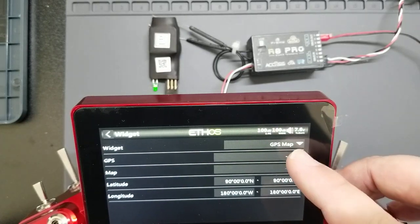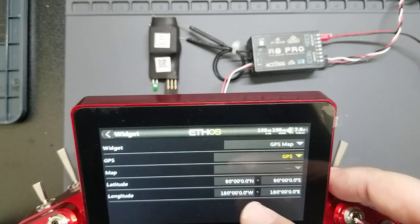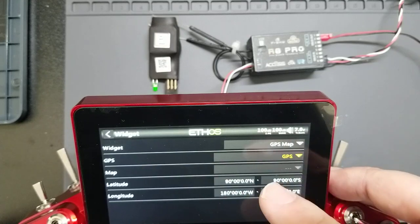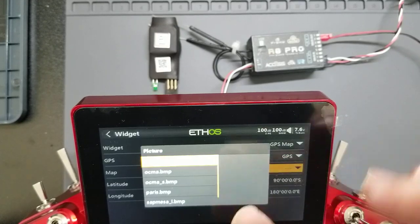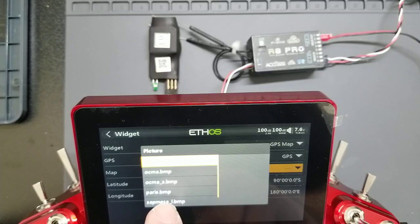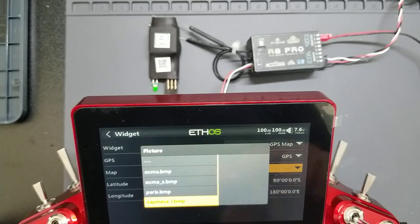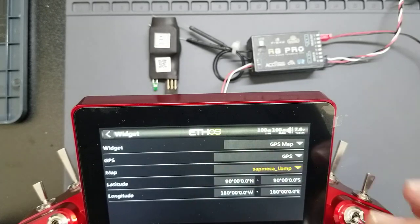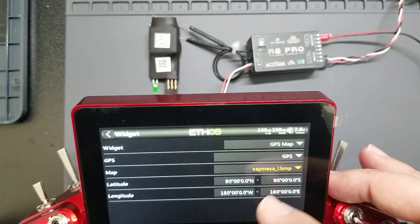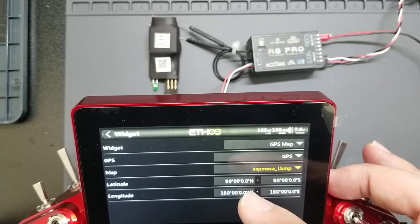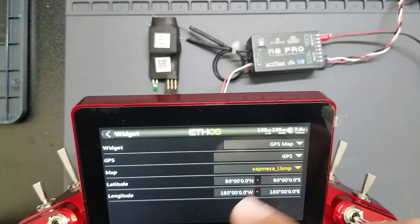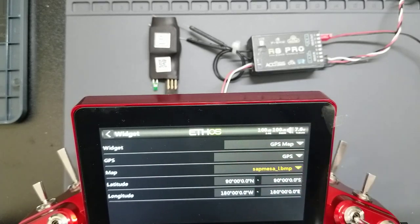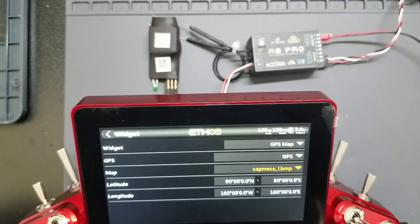For your GPS, you select the GPS sensor. For the map, you select the map file that you copied to your SD card. And for your coordinates, you key those in from the instructions.txt file. So I won't do that here on the video because it takes a long time.